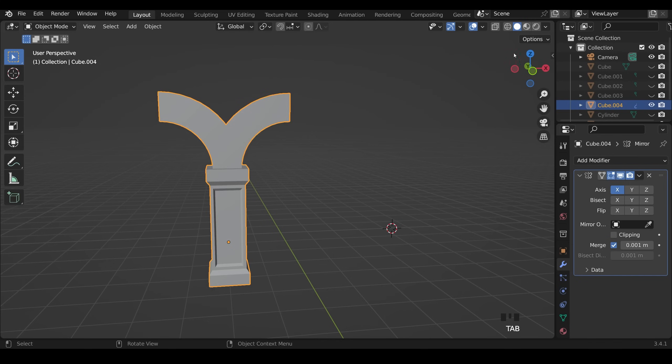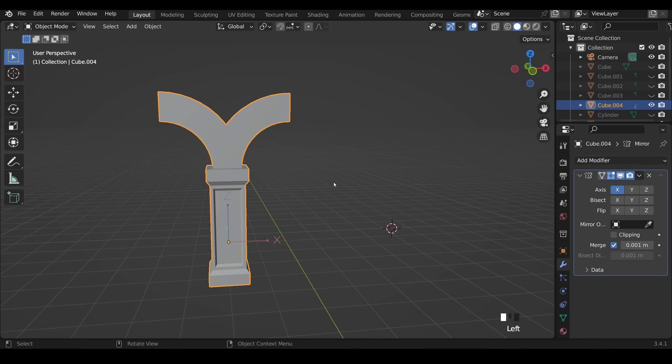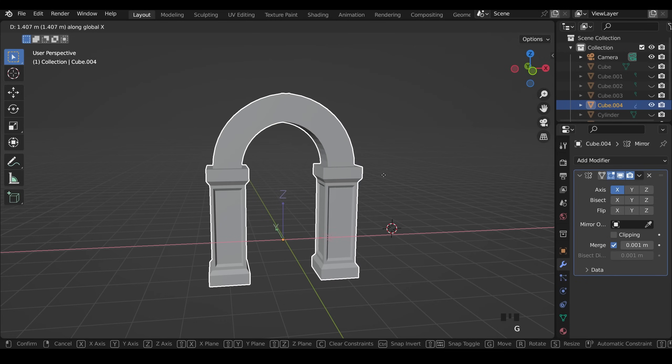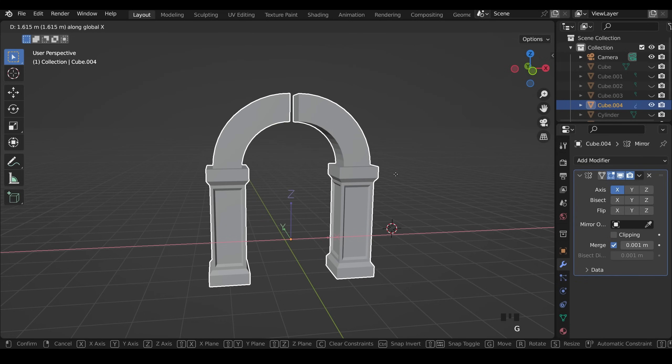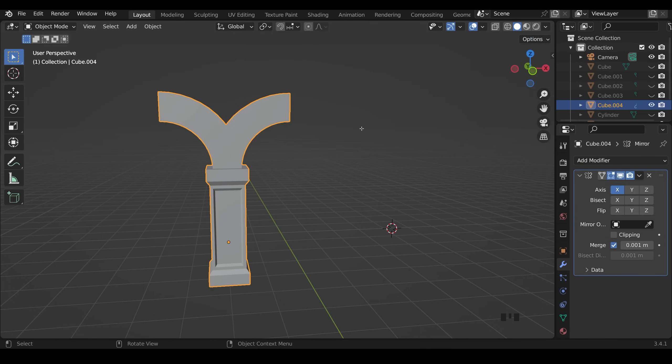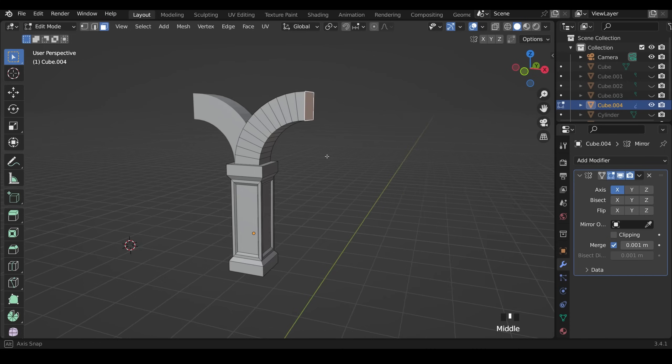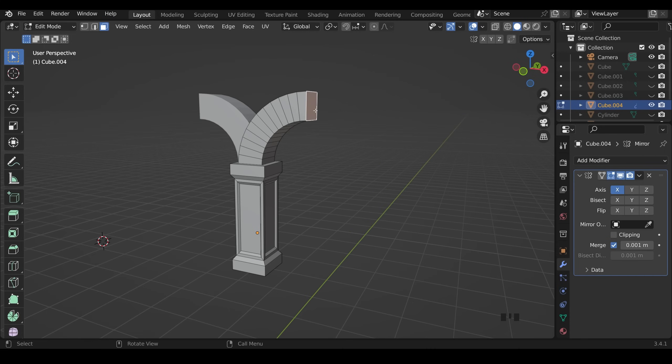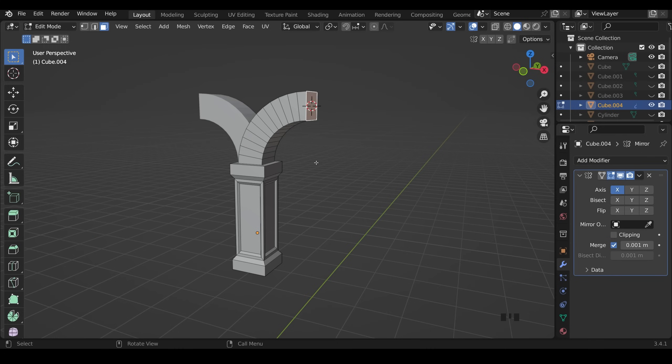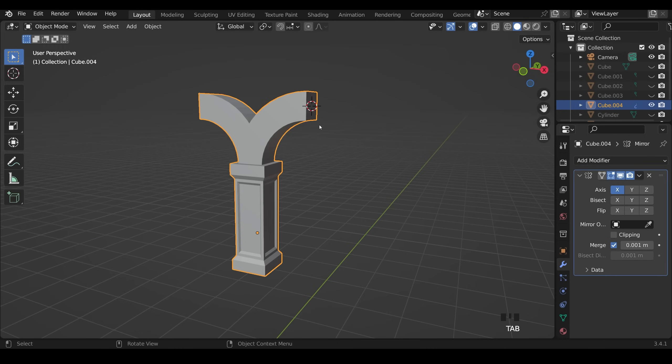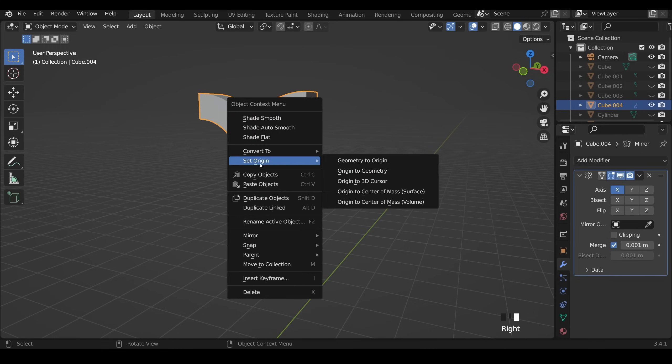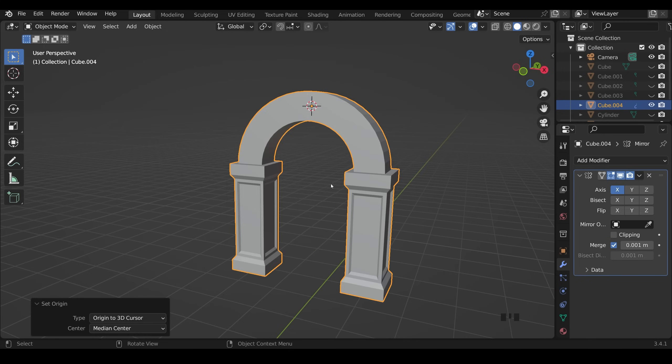We can go into object mode, go up to options, and choose origins and G then X to move that across which is a fine way to do it. I'll undo that though and turn off effect origins only and go back into edit mode. The other way of doing this is to choose a face that's in the middle like this which happens to be selected at the moment and then Shift S for my cursor menu and cursor to selected. Then I can go into object mode, right click, set my origin point to the 3D cursor and notice because the origin point is in the middle we've now got our mirror on the other side.